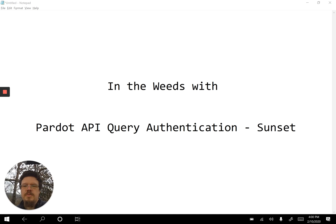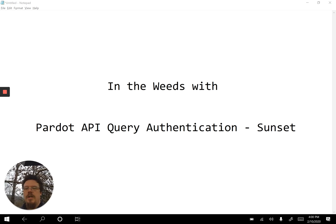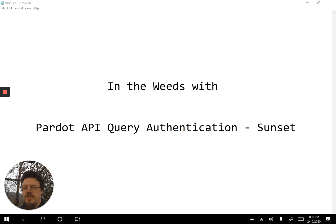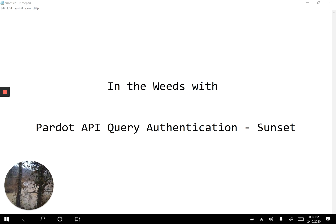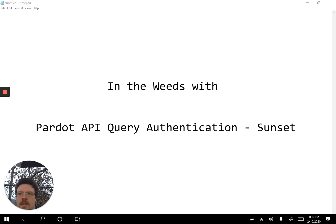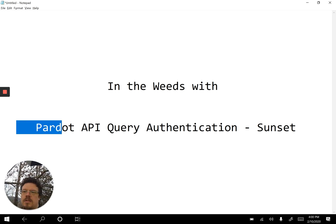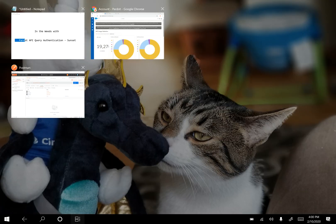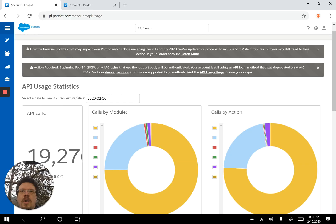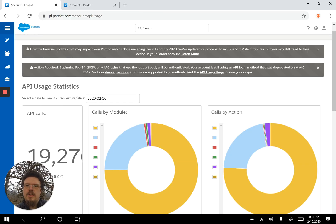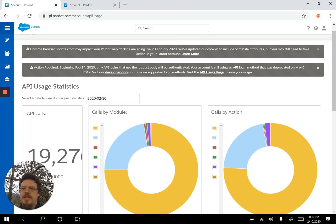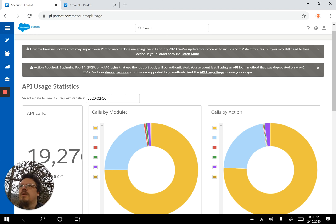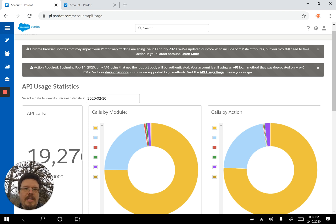Let's get in the weeds with the Pardot API query authentication sunset and other imminent disasters such as my creek overflowing. What we're looking at is this second gray bar saying action required beginning on February 14th. Things are going to break.